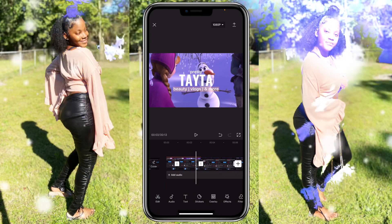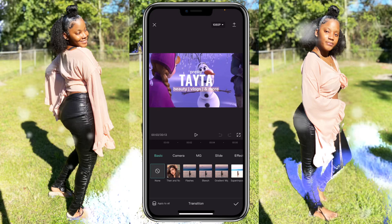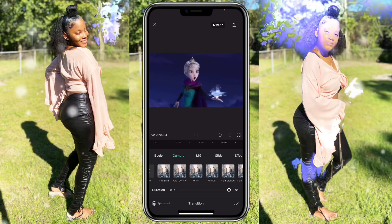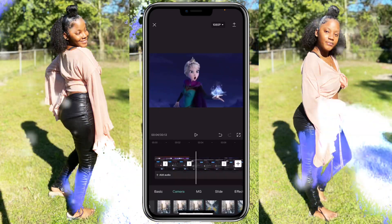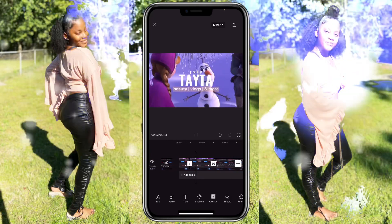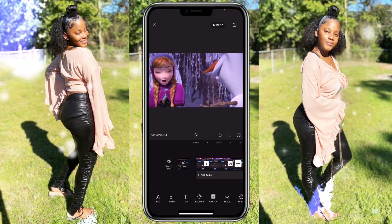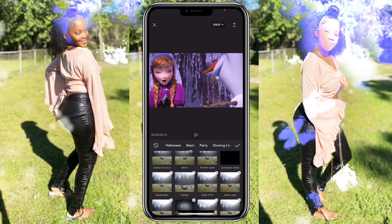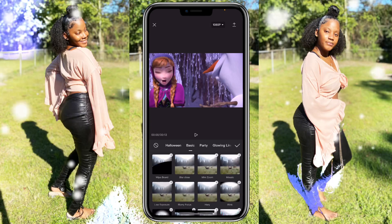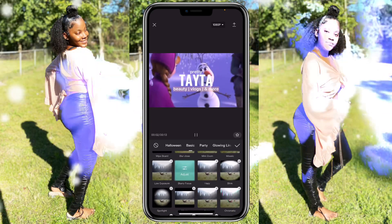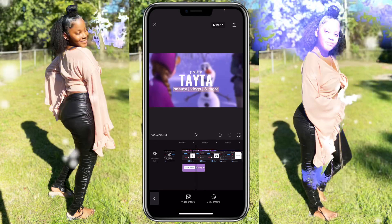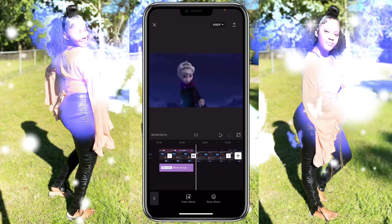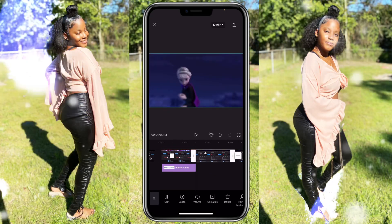Go back to the beginning, click on effects, video effects, go to basic, and use 'blur focus.' That's what I use for this part. So that first scene is looking good — and you are, boom.